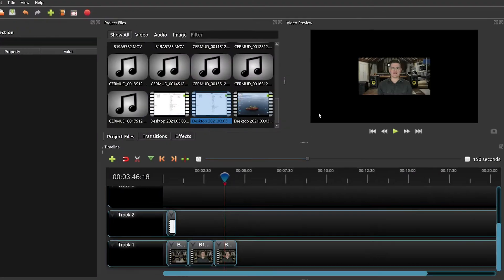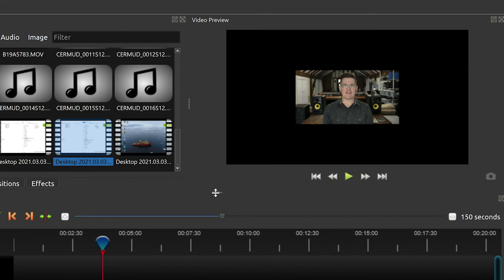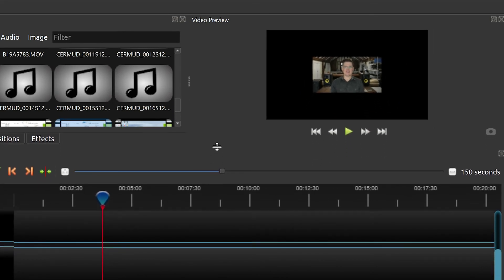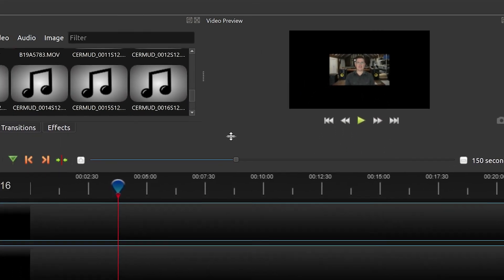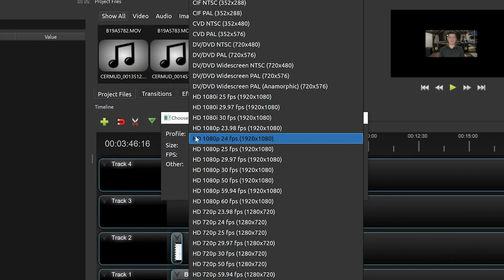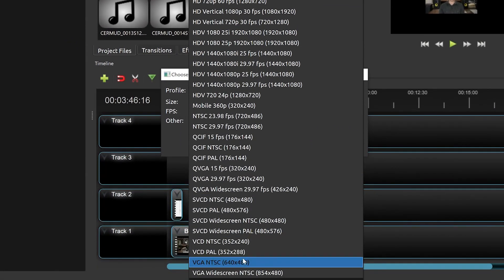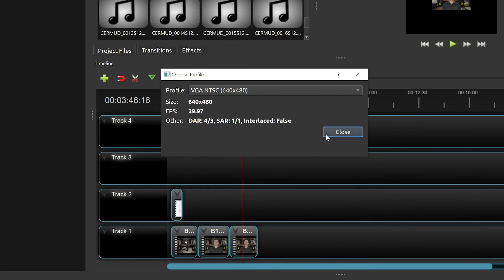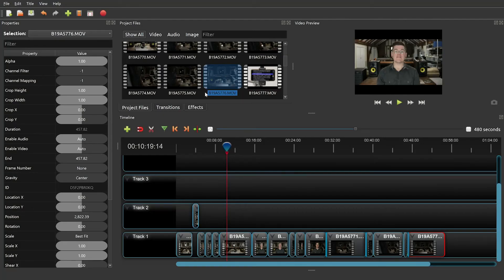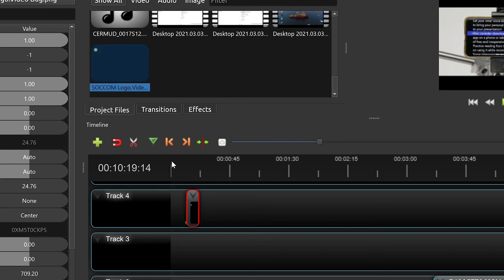If your video plays back poorly, first try making your preview window smaller by grabbing these dots and dragging. If this doesn't help, click on the filmstrip icon and choose a low-res profile. Your image may look grainy, but we will change the settings when it's time to export the video. Fully lay out your presentation, then go through and add all graphics. Also, remember to add the SOCOM video bug file to the top track.